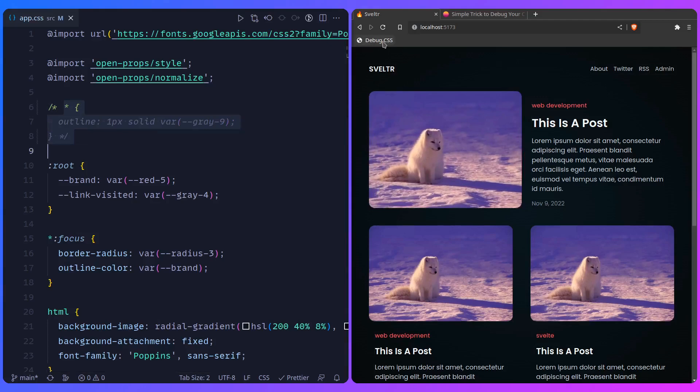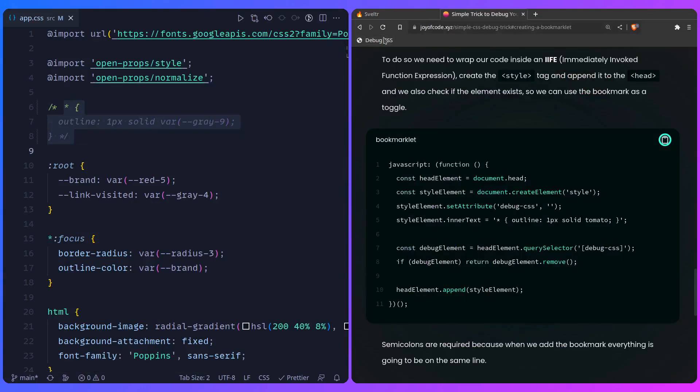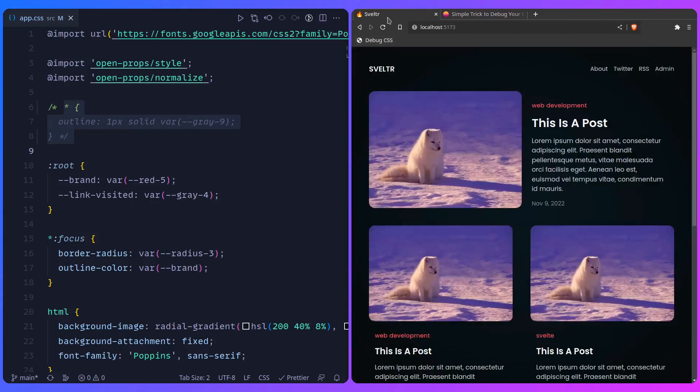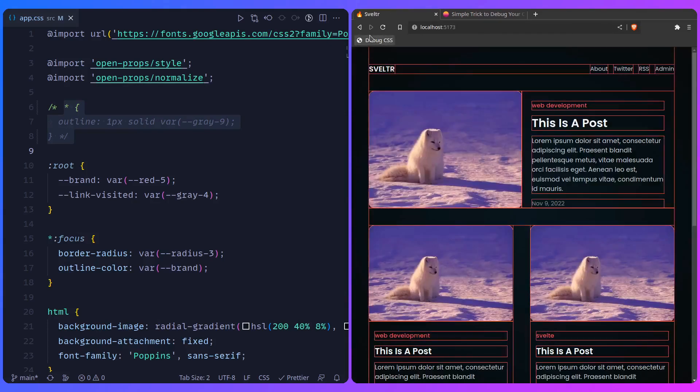So this should work now. Which is really awesome. And you can do this on any site. You can even go meta here. Yeah, so that's really awesome.